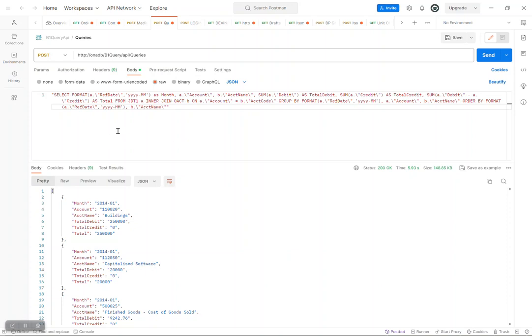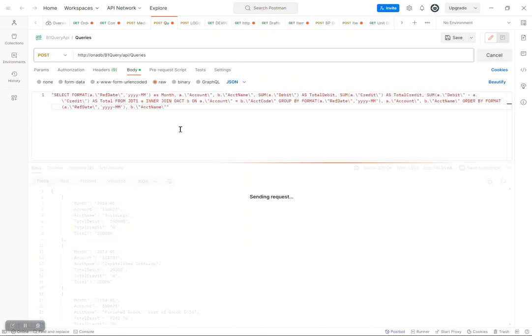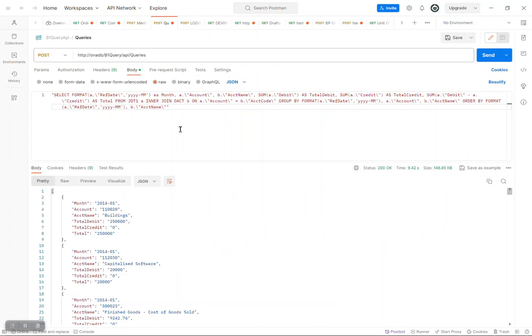So what we have on the screen here is a query which you can neither write using OData nor SQL queries. I'm just going to click Send, then it's going to make a query. Once it has retrieved the data, it will show you the response back as a JSON response. You cannot do this using SQL queries in SAP Business One, because it does not allow you to use a special character such as format. And also in the version that I'm using, it does not have access to the OACT table. Other versions, like I indicated, do not have access to JDT1, which are earlier versions of SAP SQL version 10.